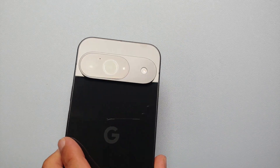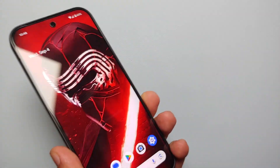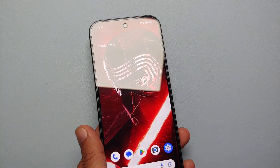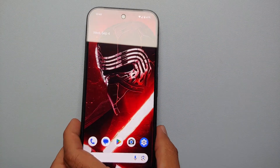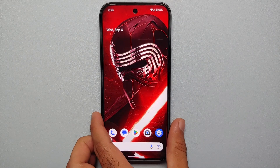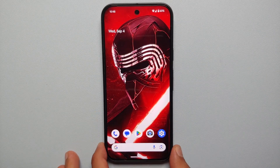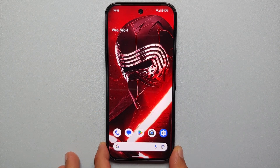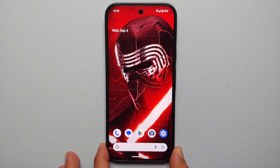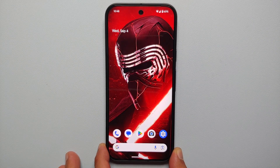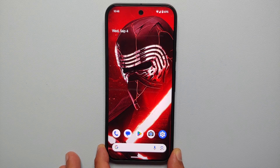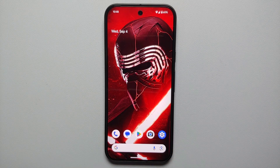Hey peeps, what's up! Manji here, back with another video. In this video I'm going to show you how you can create your own custom AI wallpaper on the Pixel 9, the Pixel 9 Pro, or the Google Pixel 9 Pro XL.